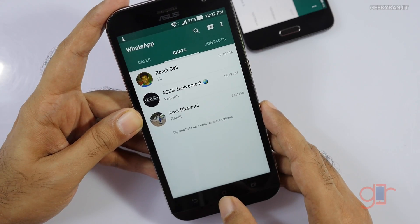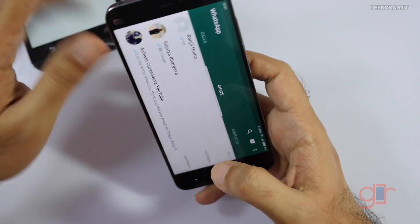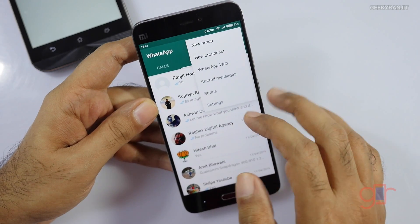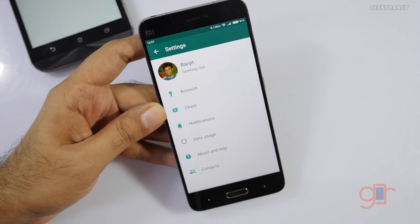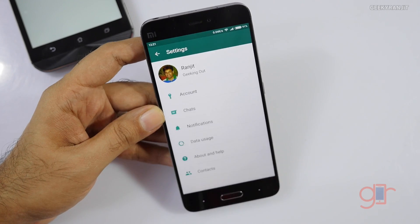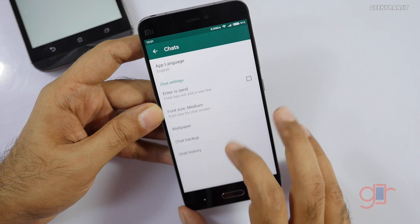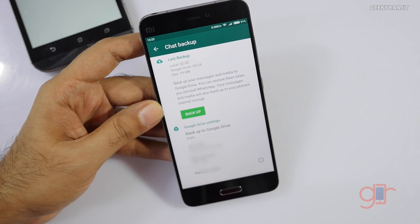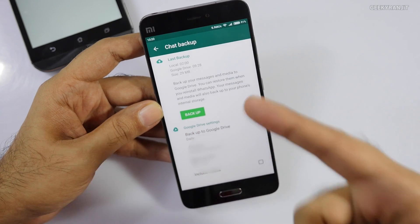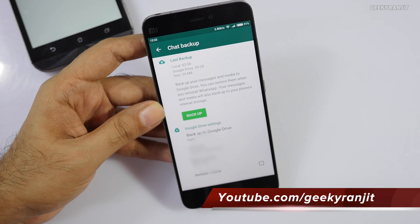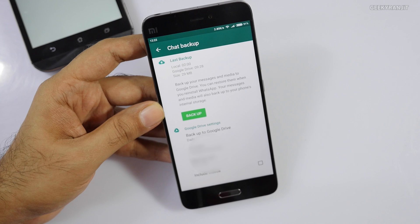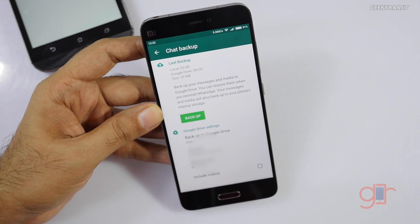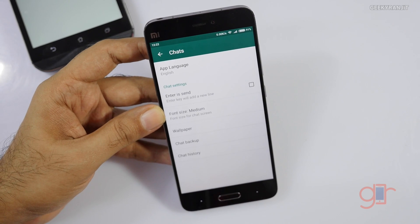Also, you can back up your data to Google servers. WhatsApp has made this really easy. Go to Settings, then Chats, then Chat Backup. I use the Google Drive option — just link it to your Google Drive account and automatically every day at 2 AM a backup is done. Whenever you move to a new phone, WhatsApp will automatically detect that backup if you're using the same Google account and restore your files. You can also trigger a manual backup whenever you want.